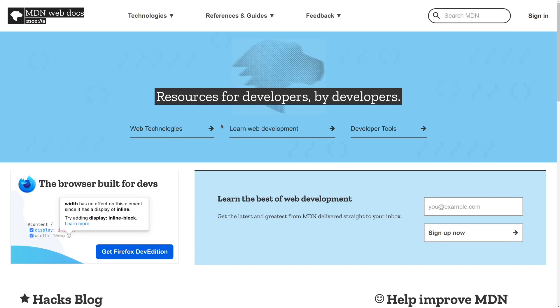Next up is MDN or the Mozilla Developer Network Web Docs. So this is a fantastic site from the folks over at Mozilla that goes through almost all of the APIs that exist on the web. So whether this is implemented in Firefox, Chrome, Safari, it doesn't matter.